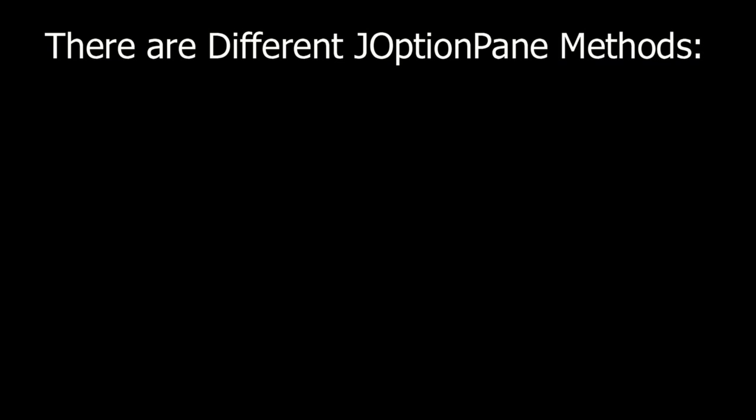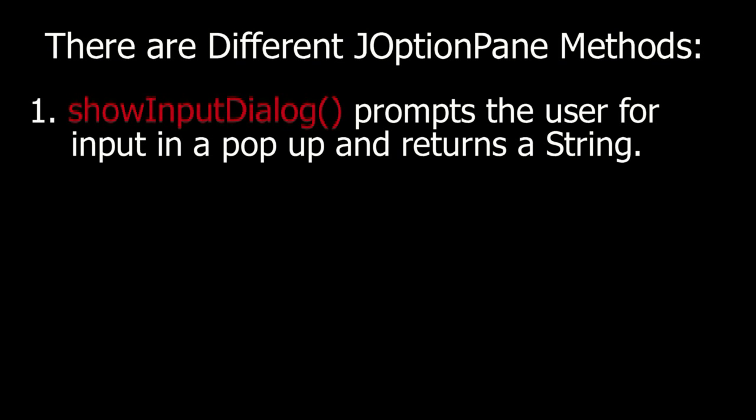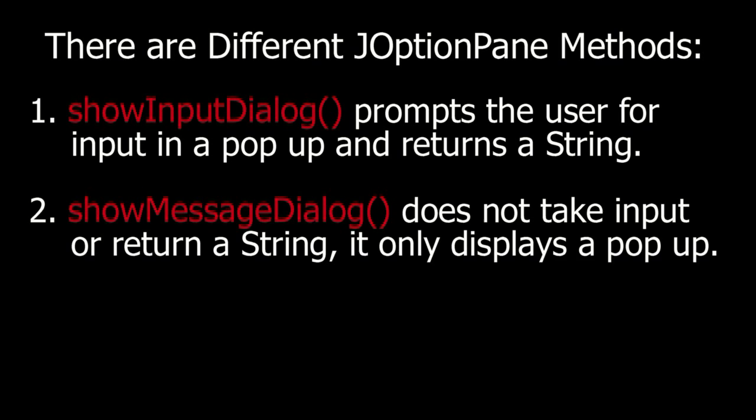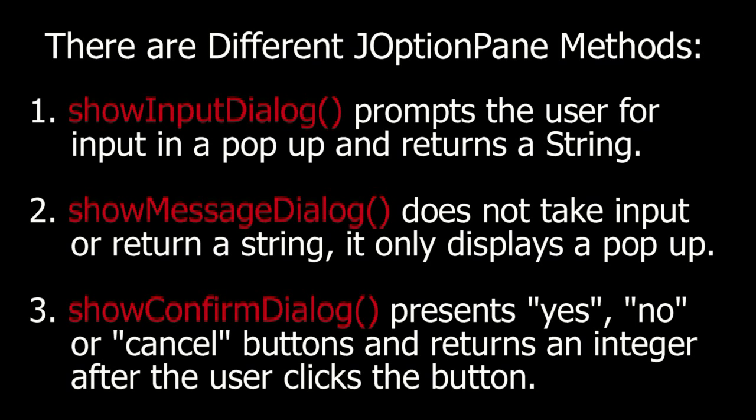There are different JOptionPane methods. One, showInputDialog prompts the user for input in a popup and returns a string. Two, showMessageDialog does not take input or return a string. It only displays a popup. Three, showConfirmDialog presents yes, no, or cancel buttons and returns an integer after the user clicks a button.